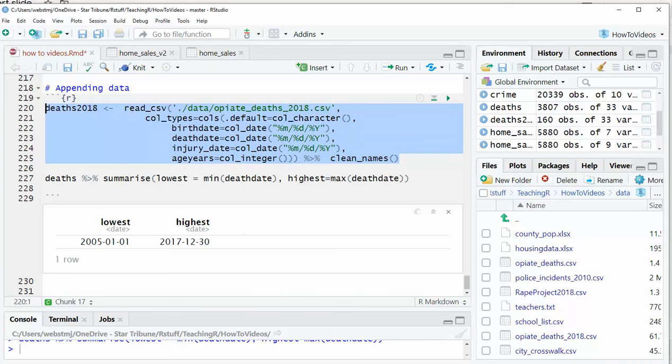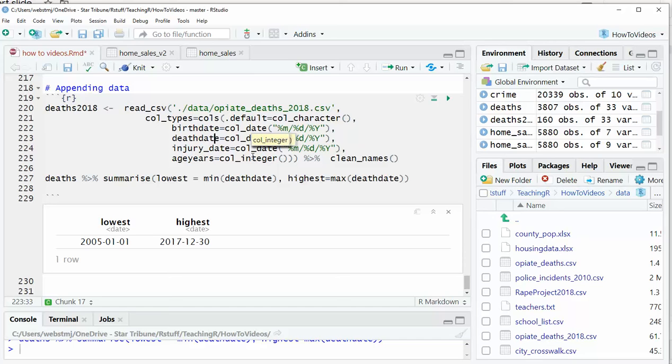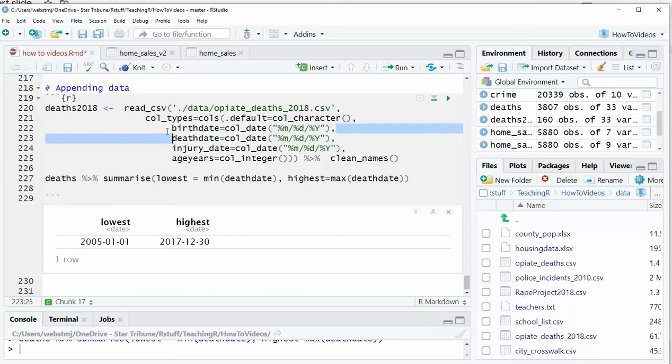So I'm going to bring in the 2018 data, and I'm going to make sure that, number one, it has the same columns. They don't necessarily need to be in the same order, but it helps if they have the same names. And then you definitely want to make sure that they have the same formatting.